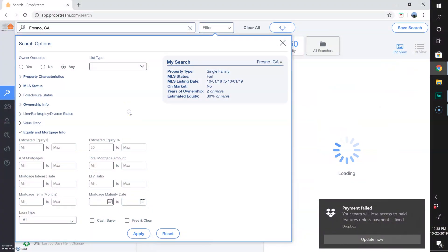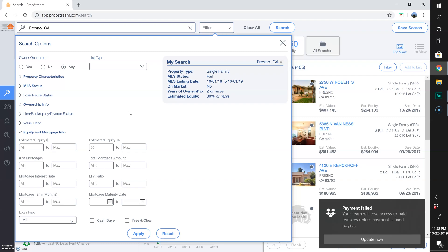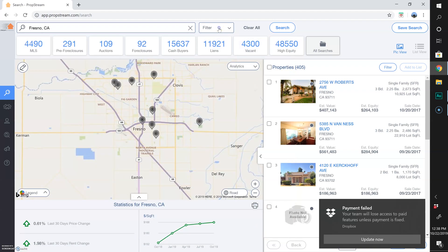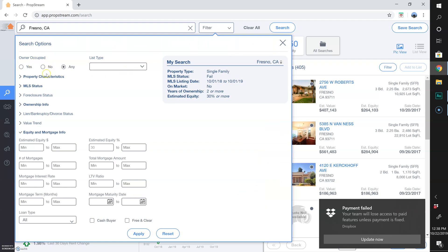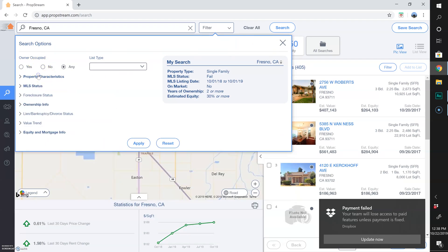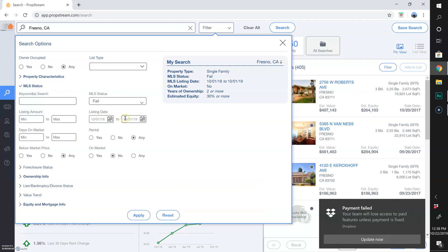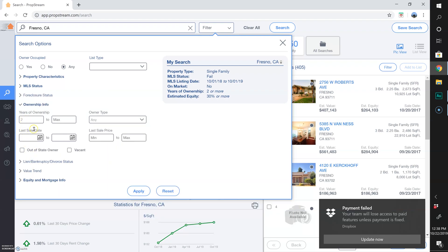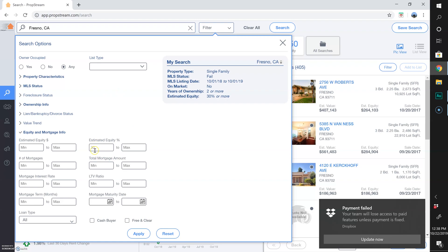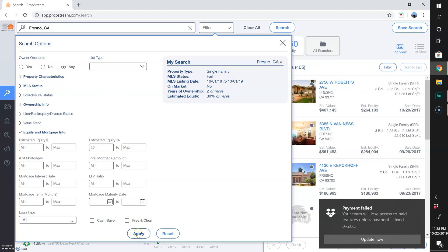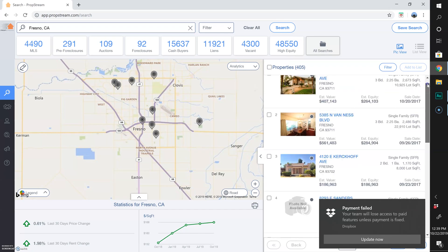This is based on a computer-generated value like any other company, so 30% might be plus or minus depending on their algorithm. I'm going to show 30% and hit Apply. I don't care if it's owner-occupied or not. So: single-family residence, MLS fail, listing date from the last year, currently not on market, ownership two or more years, equity 30% to max — I hit Apply and boom, here are the results.